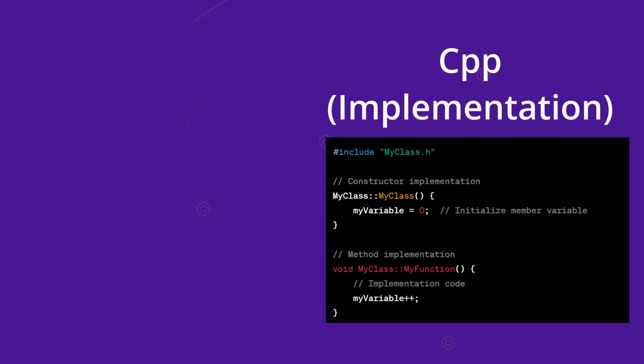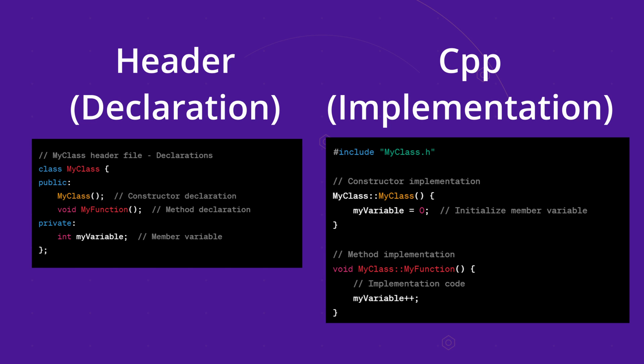The .cpp file is the implementation file where we implement our functions, and the header file is our declaration file where we declare our properties, variables and functions.